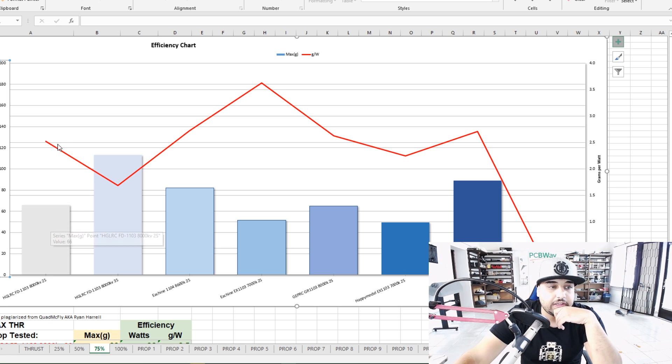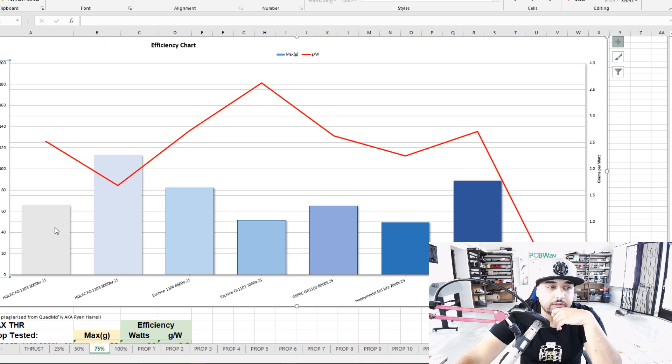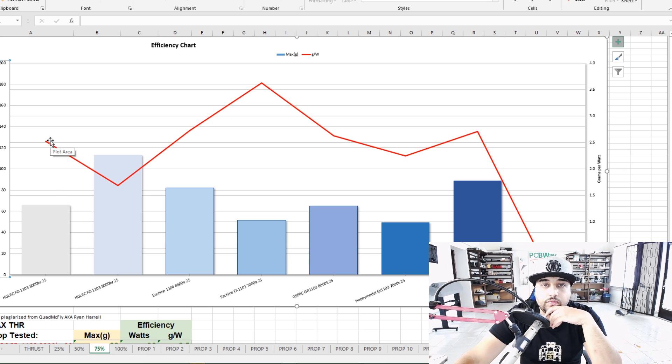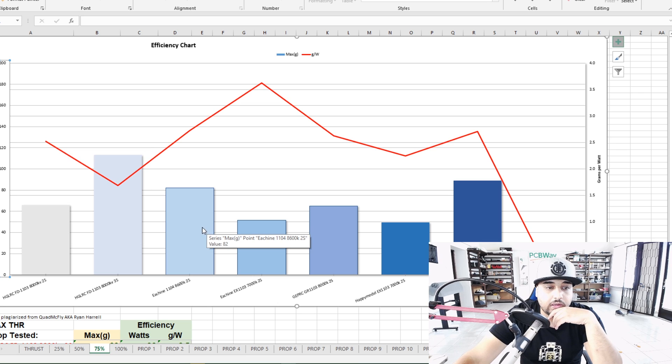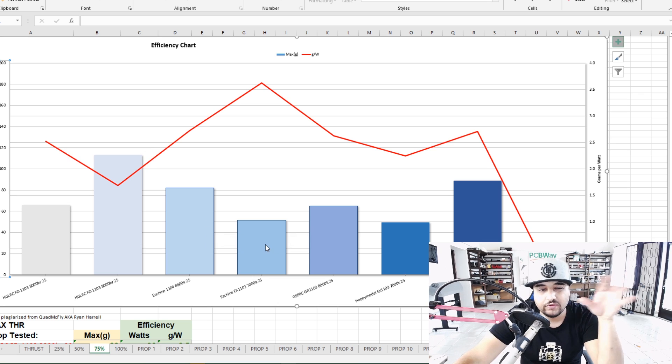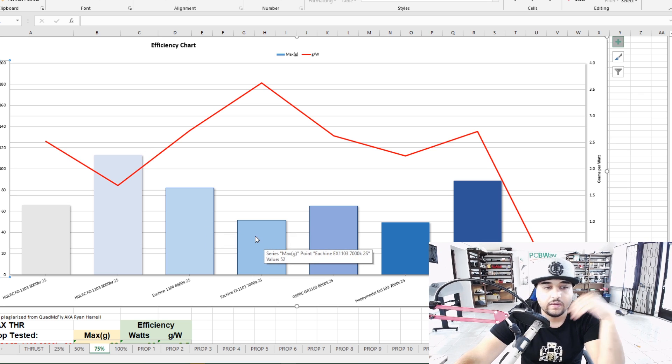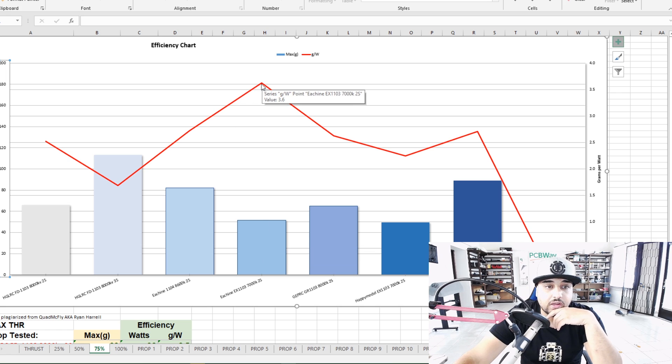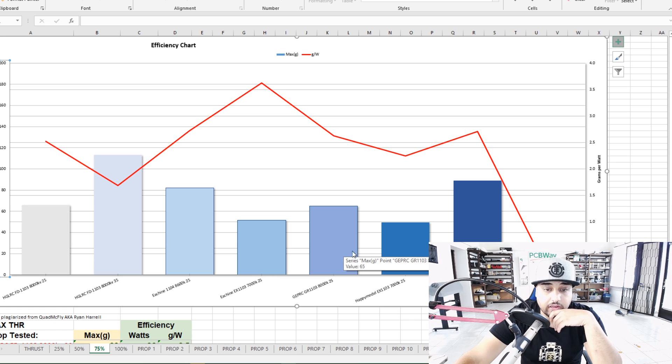Here we see the HLRC was doing pretty good. Let's see what is it comparable to. So this is 75 throttle, 66 grams of thrust here so that's really great. The Eachine this is 1104 let's put that to the side. This is 1103 7000kV, 50 grams of thrust. The efficiency is out of this world, 3.6 gram force per watt and it's again comparable to the GEPRC.